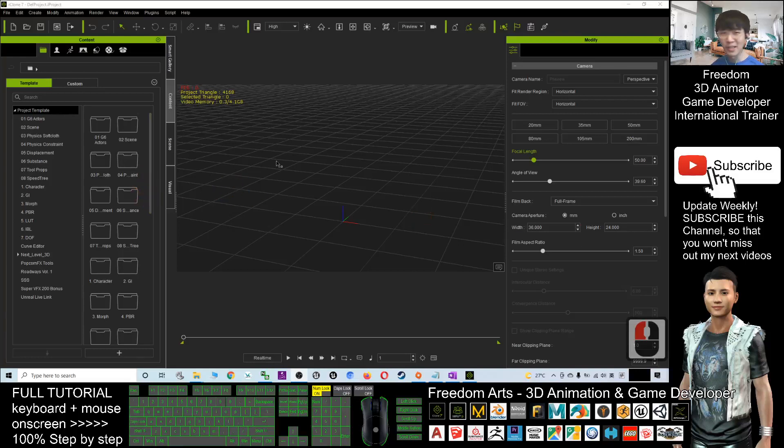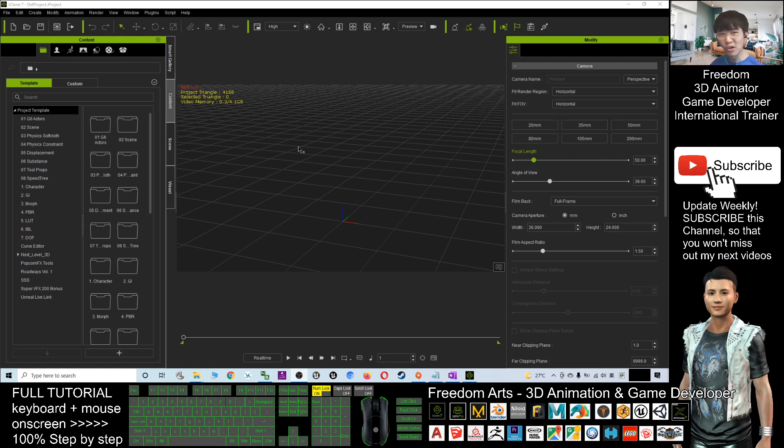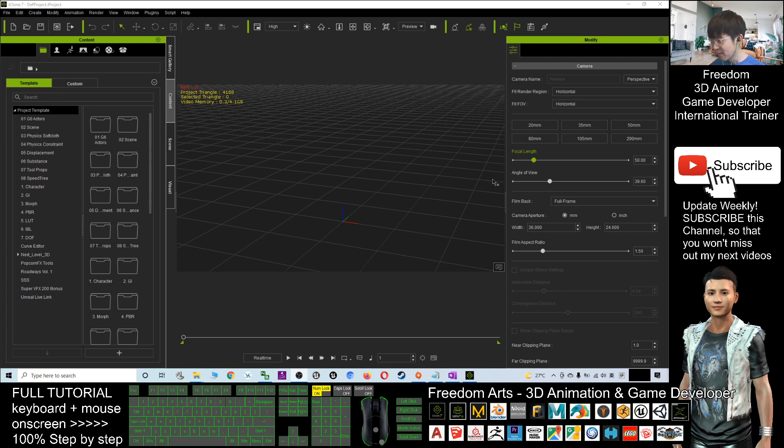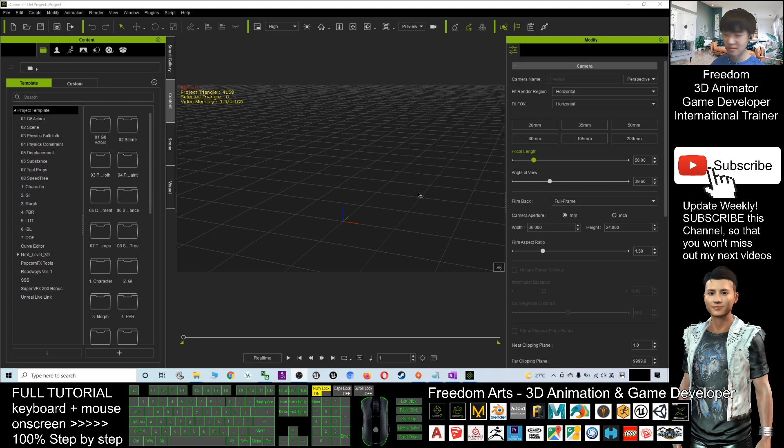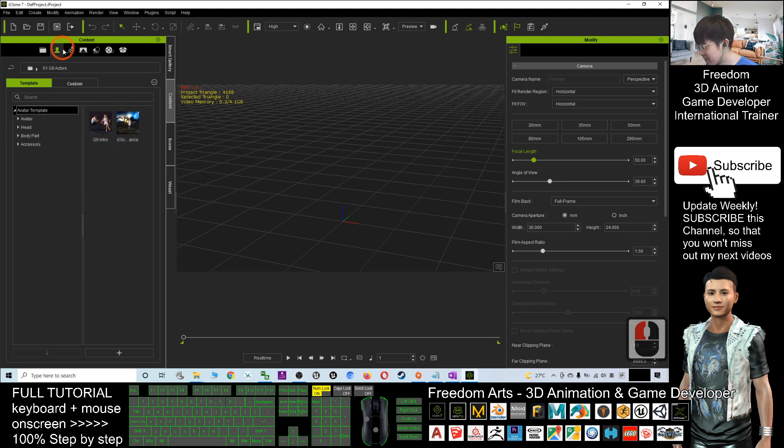Hey guys, my name is Freedom. Today I'm going to show you how to export an iClone project as an FBX file as a 3D scene. It will include the avatars, characters, and any animations - the whole scene exported as an FBX file which includes animations. Now we'll have a demo. For example, I'll create an avatar here.